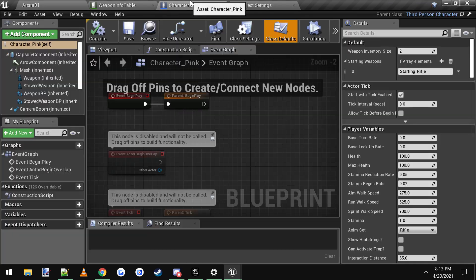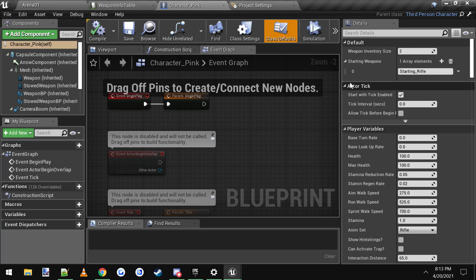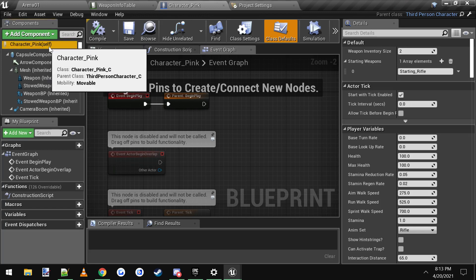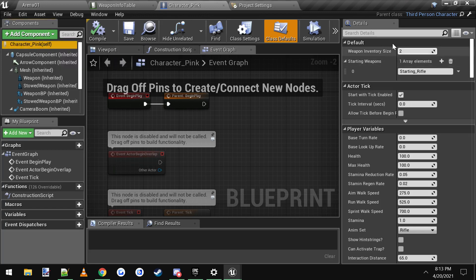What you do is you go into your character, I'm going into the pink character, and if you click up here on self and look over on the details side here, we have a variable called starting weapon.